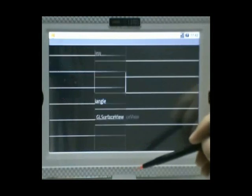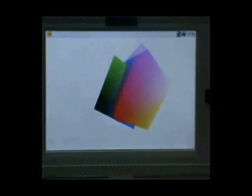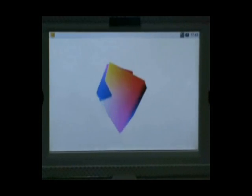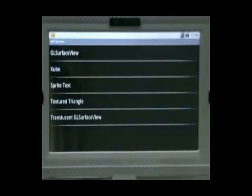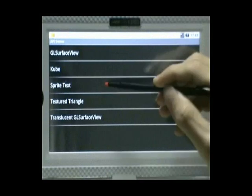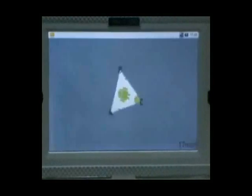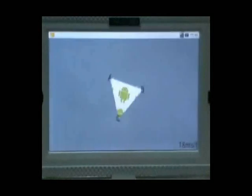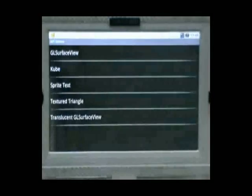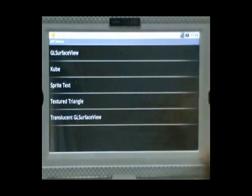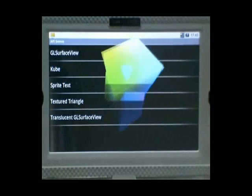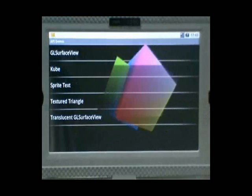OpenGL. This will show you some of the 3D type of effect. This is a translucent GL surface, basically on top of it.